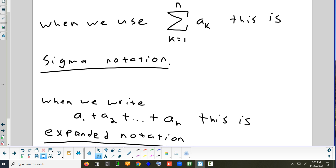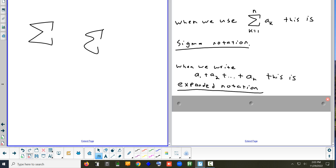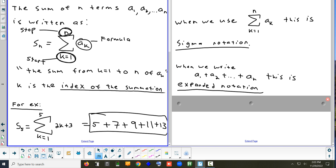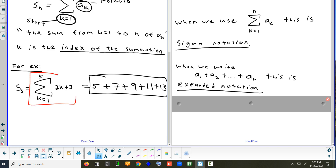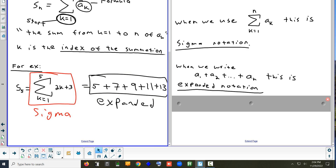Expanded notation could be very long to write — if you have 2,000 numbers, you'd have to write plus signs 2,000 times. What's in the red box is sigma notation. What's in the black box is expanded notation — you've written it all out. Sigma notation is compact; expanded notation is written out fully.